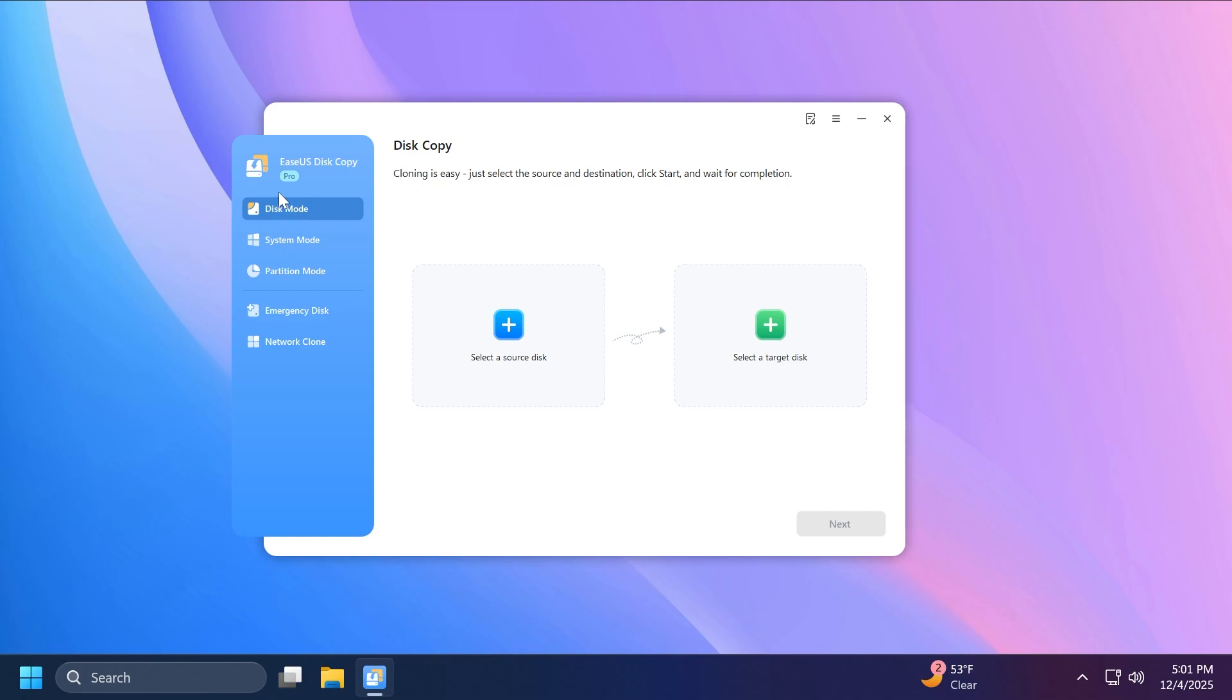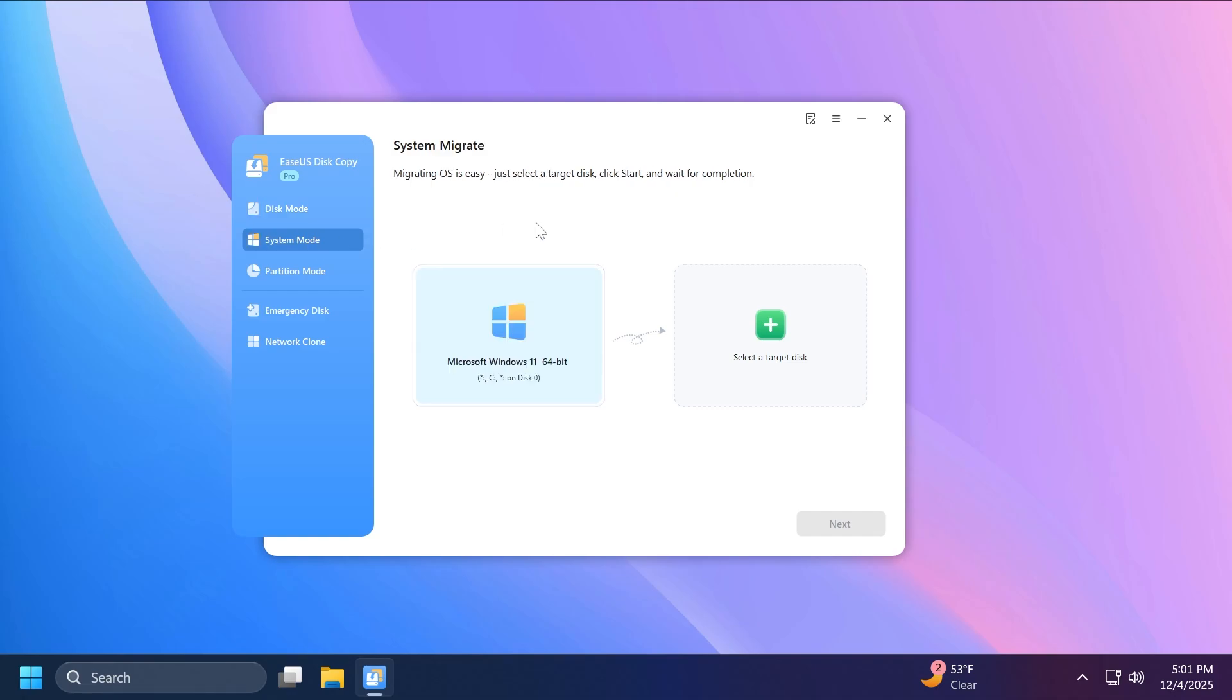Now to explain the three top features, the disk mode will help you clone a whole disk inside your operating system, and that may contain multiple partitions. The system mode will help you migrate your operating system with no headaches and with a very safe platform, and the partition mode will basically help you clone a partition.